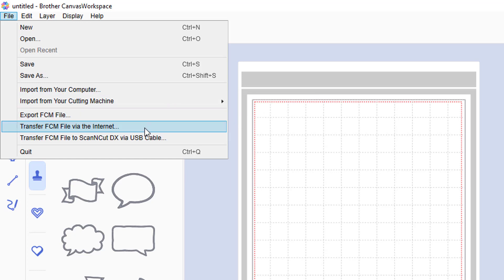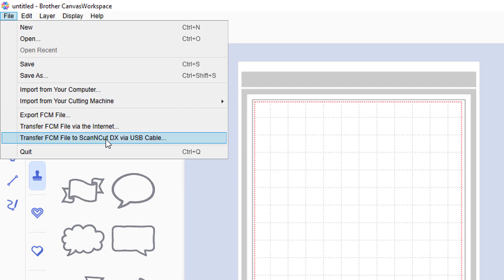We can now transfer via the internet as normal, or we can transfer to the new Scan and Cut DX machine, which will be out later this year, via a USB cable connection.